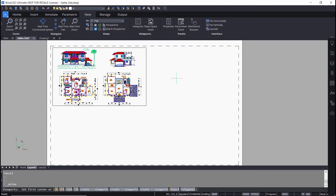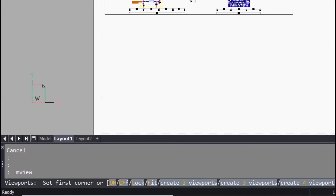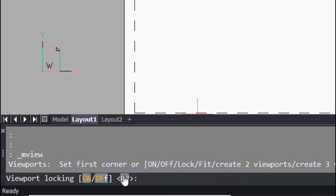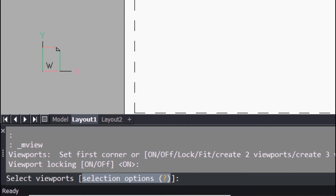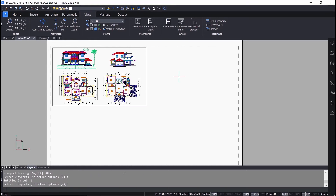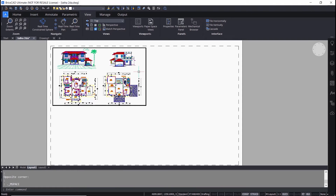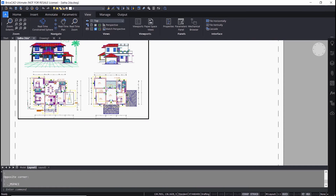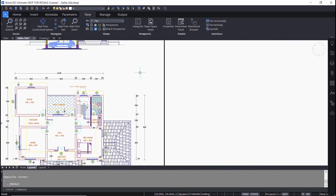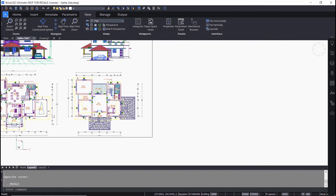The Lock option can be used to lock the zooming or scaling of the view inside a viewport. Click on Lock, click On to enable it, select the viewport border, and give enter. Double click inside the viewport and zoom in using the scroll wheel — you can see that the entire layout will get zoomed instead.